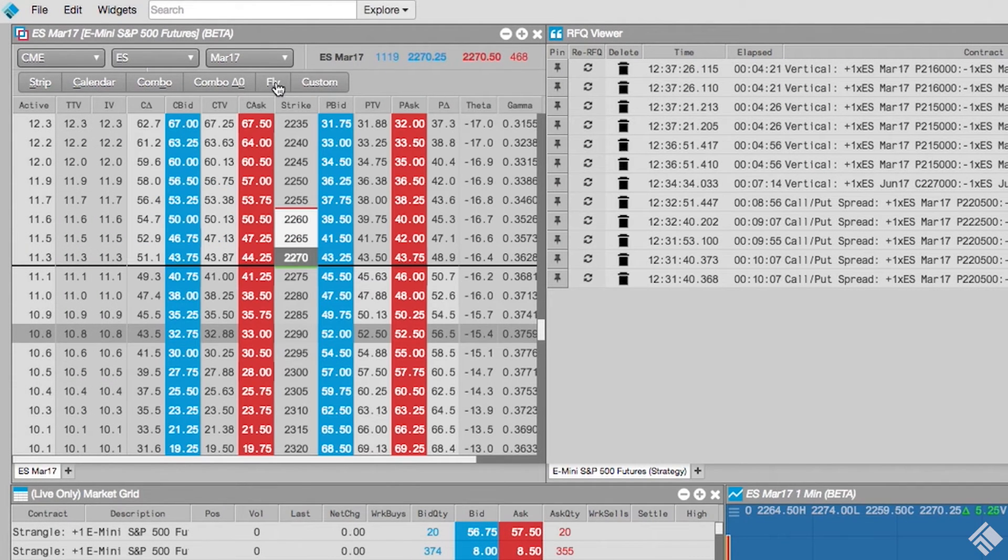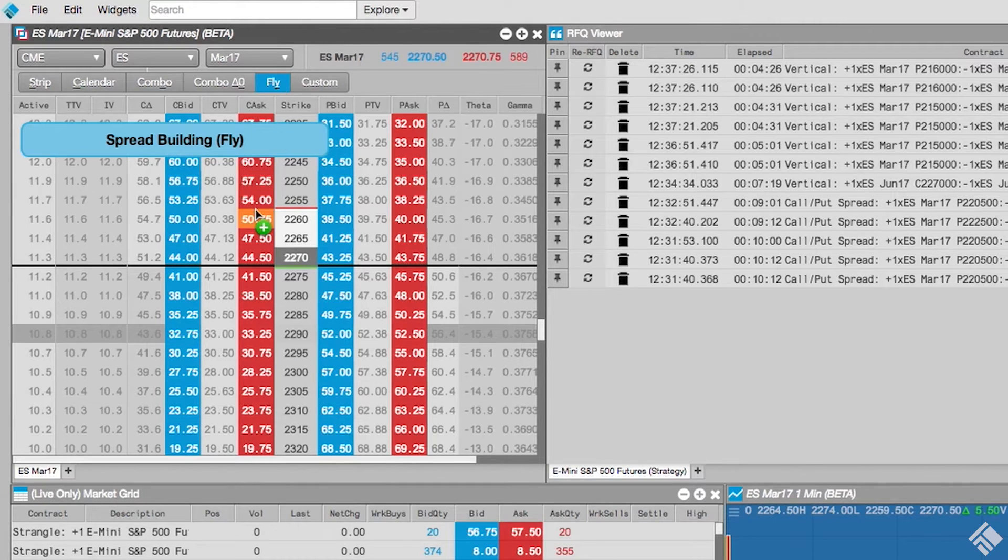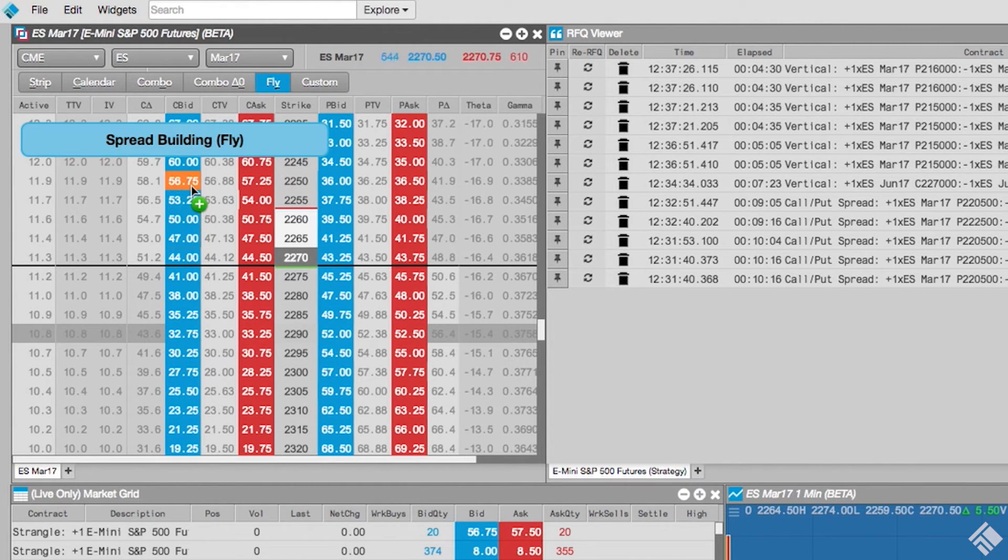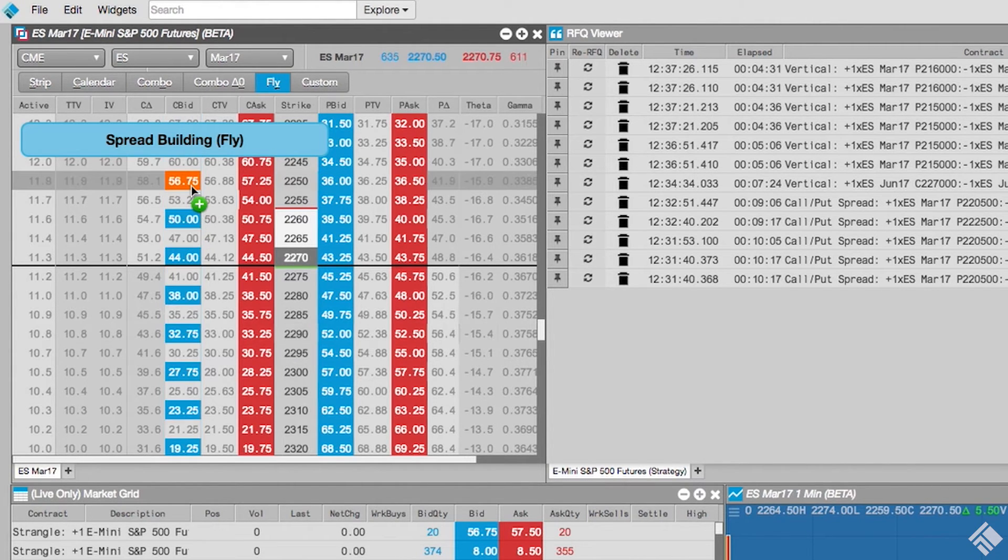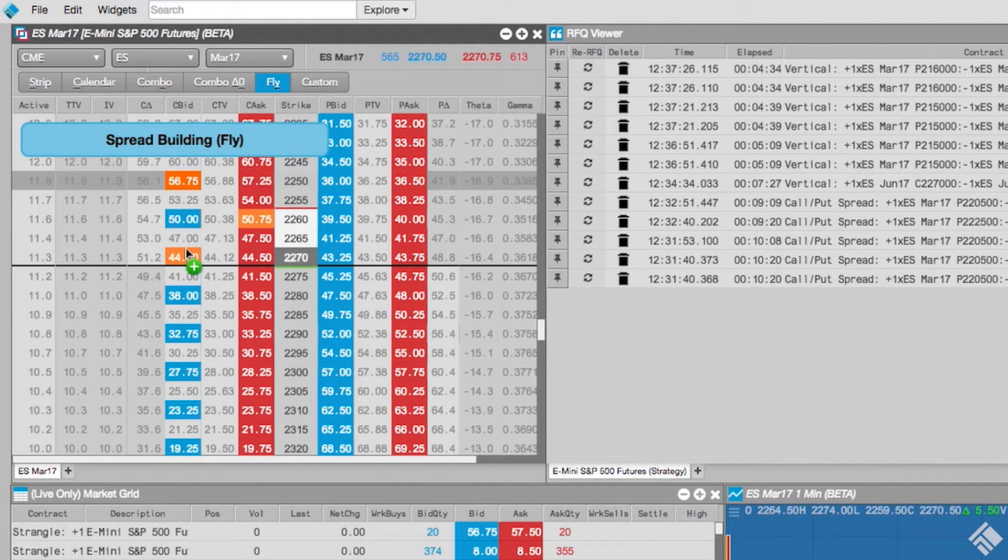The Fly button constructs a call-or-put butterfly strategy. Once we select the instrument for our first wing, our Bid or Ask column grays instruments out to display the valid instruments for the other wing of the butterfly.